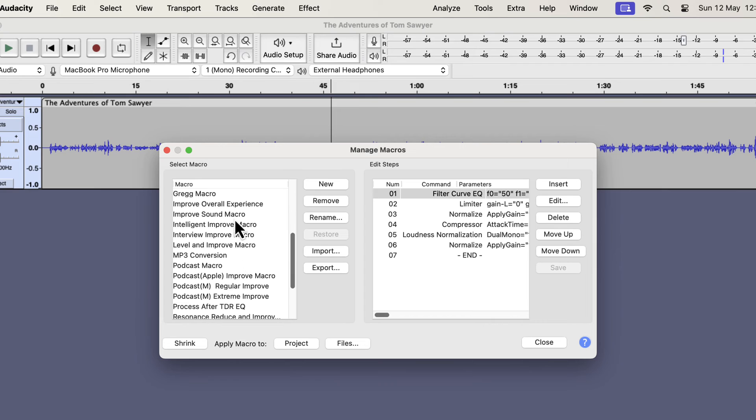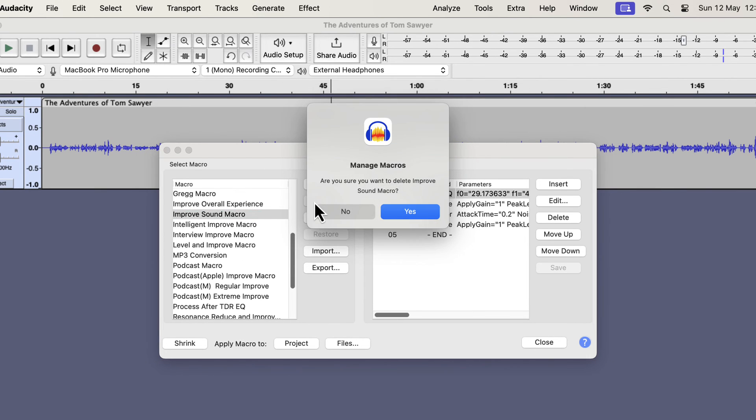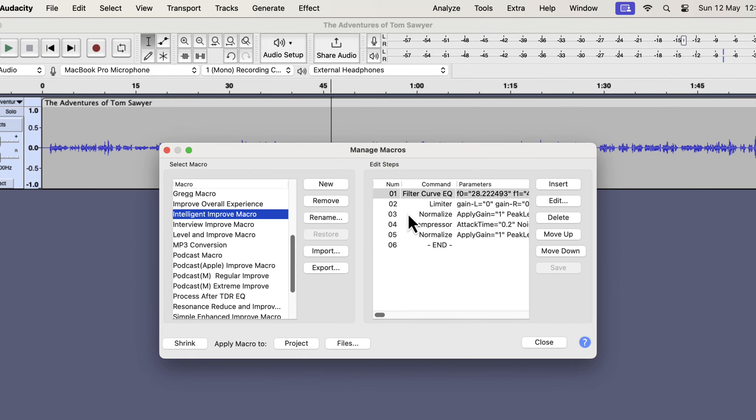Select a macro and click on the remove button. It will ask you to confirm the deletion and if you click yes, it will be deleted from Audacity. If you want it again, import it again.